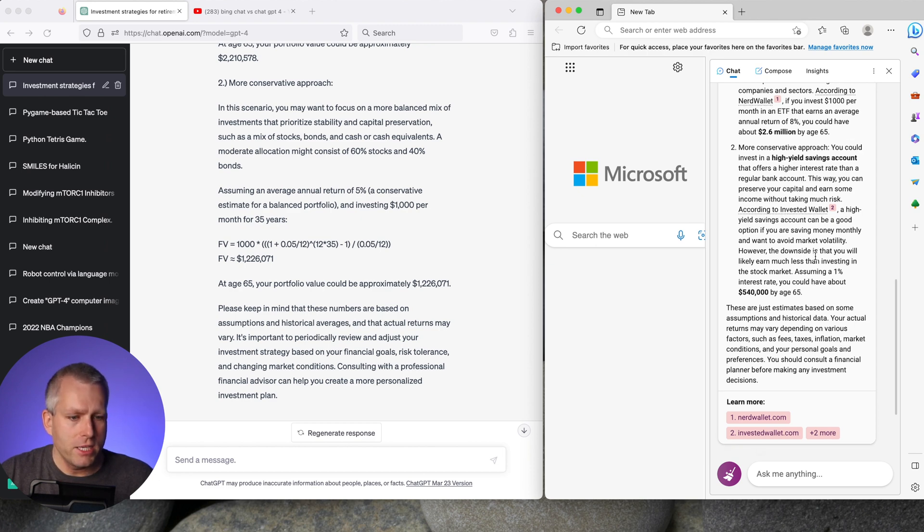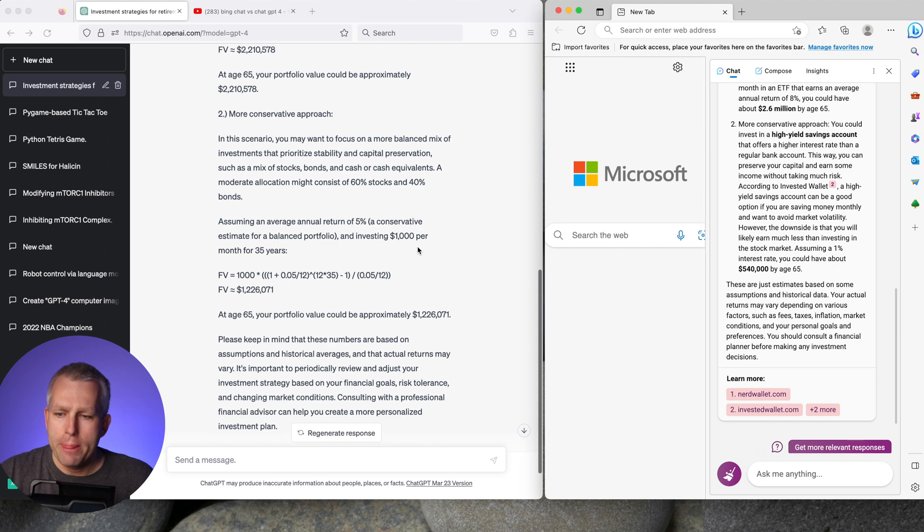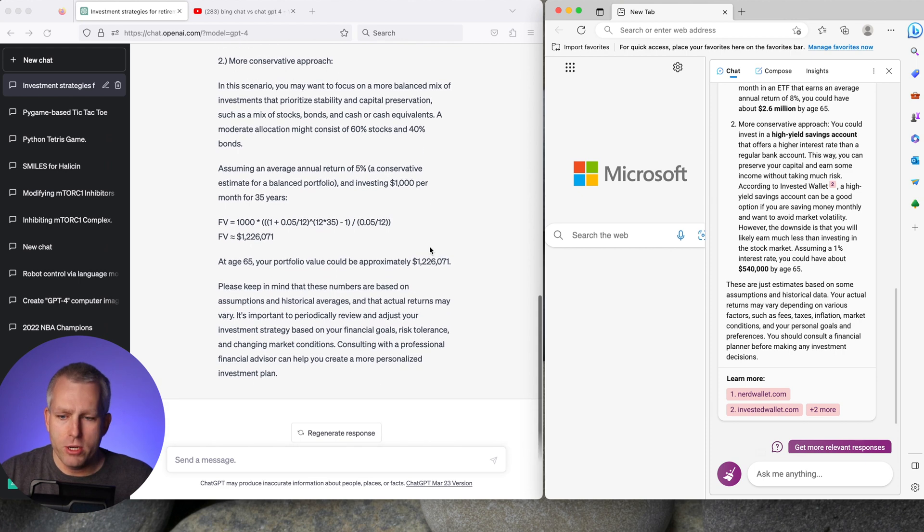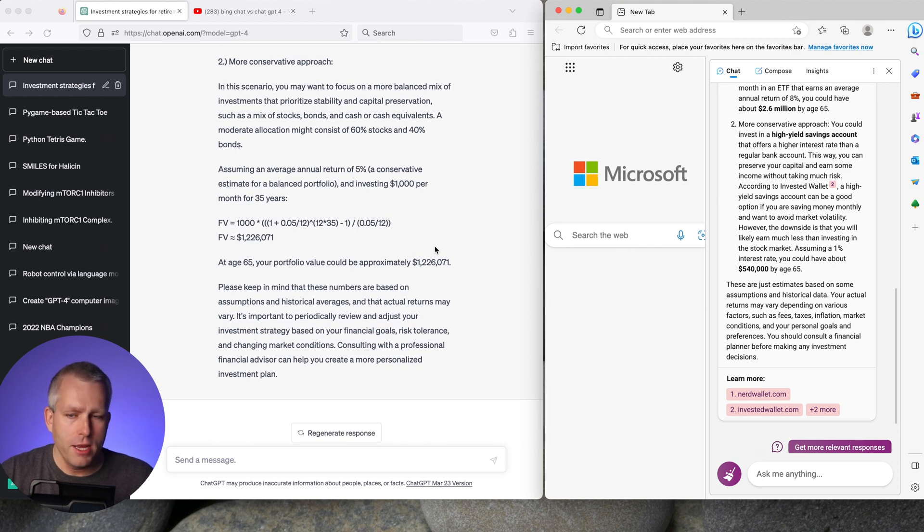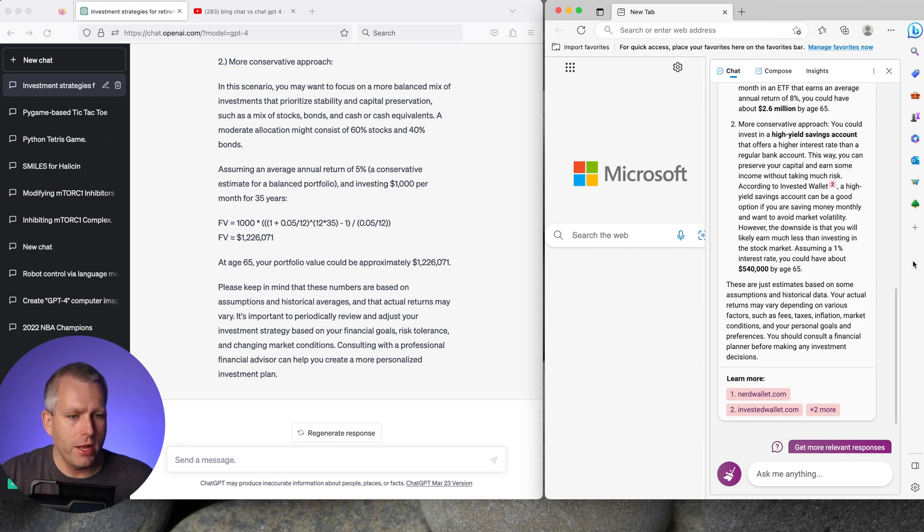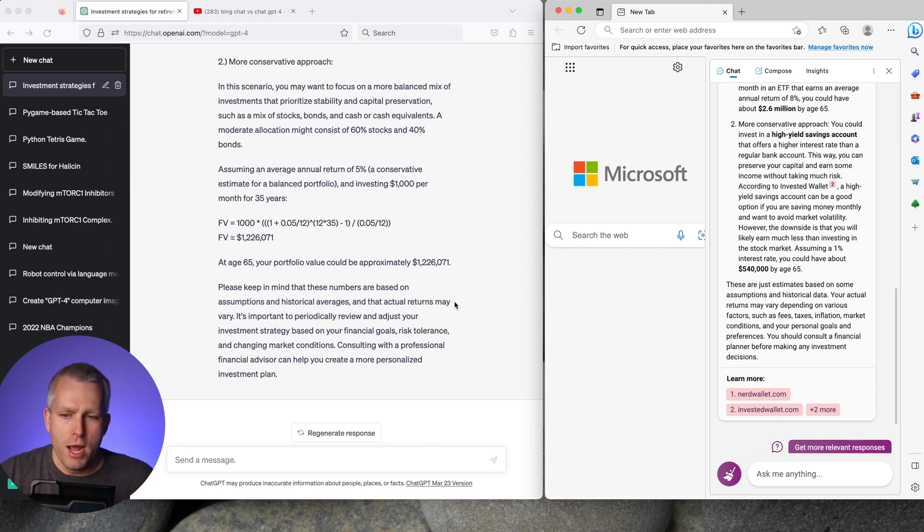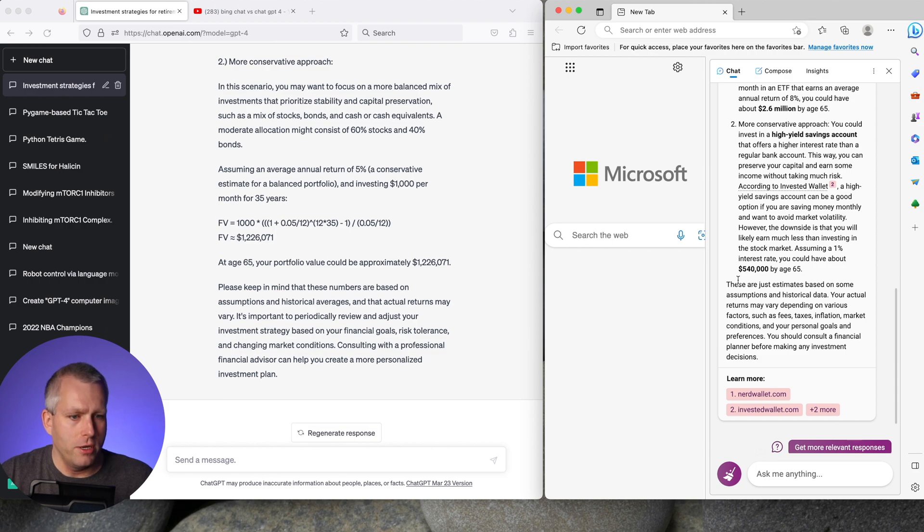So I would say as far as the differences between the responses they're pretty similar as far as quality. What is nice about GPT-4 is it gave you the formulas on how it estimated the portfolio value. But I didn't explicitly ask for it in the prompt for the Bing chat. So I would rate them about equal for this particular question.